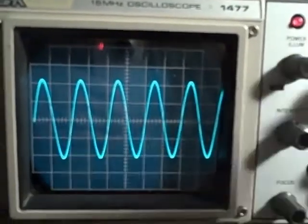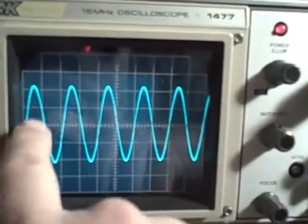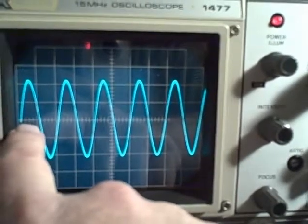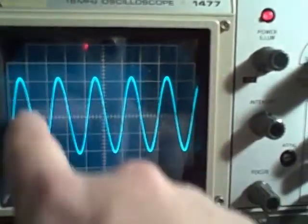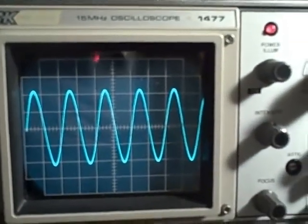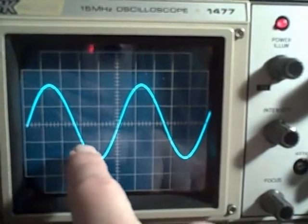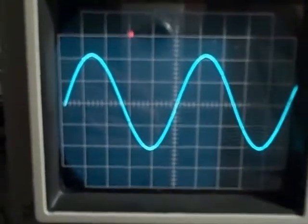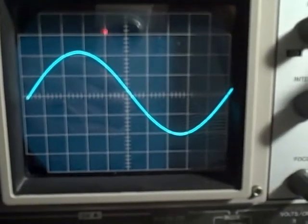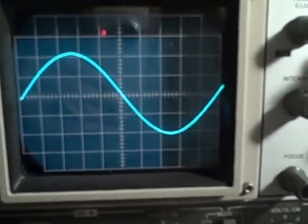Going to 0.5 milliseconds per division, we have five cycles across the screen with two divisions per cycle. At 0.2 milliseconds per division it takes five divisions for a cycle, and it is exactly that. At 0.1 milliseconds per division it takes ten divisions to get across the screen, as expected.